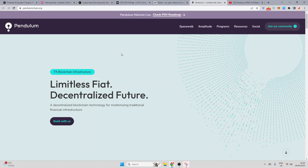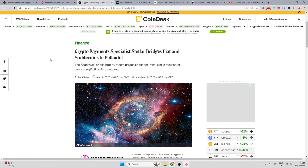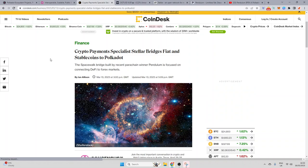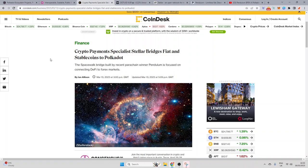It was the fastest ever parachain to win a slot. Essentially, there has been a bridge and part of Pendulum was to create this bridge, which would essentially bridge all the stablecoins from the Stellar network over to Pendulum, which would inherently unlock all these stablecoins for the wider Polkadot ecosystem, obviously, as it is an interoperable protocol.